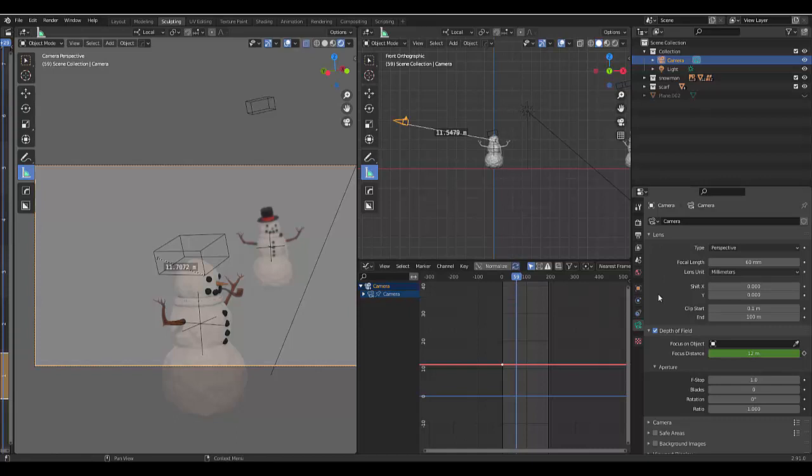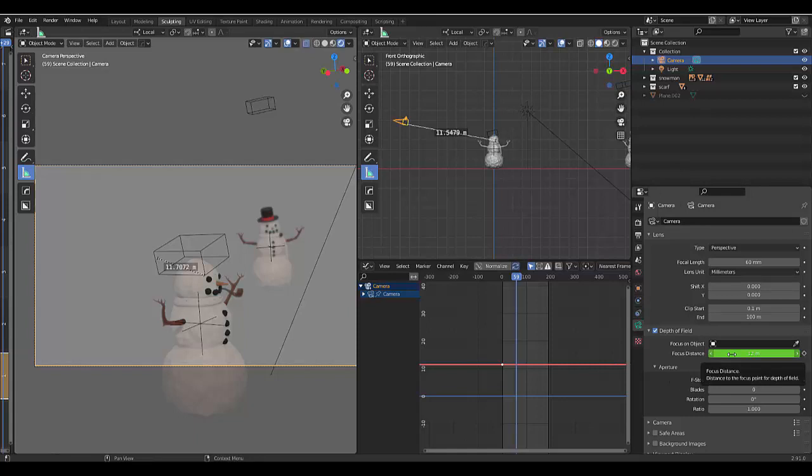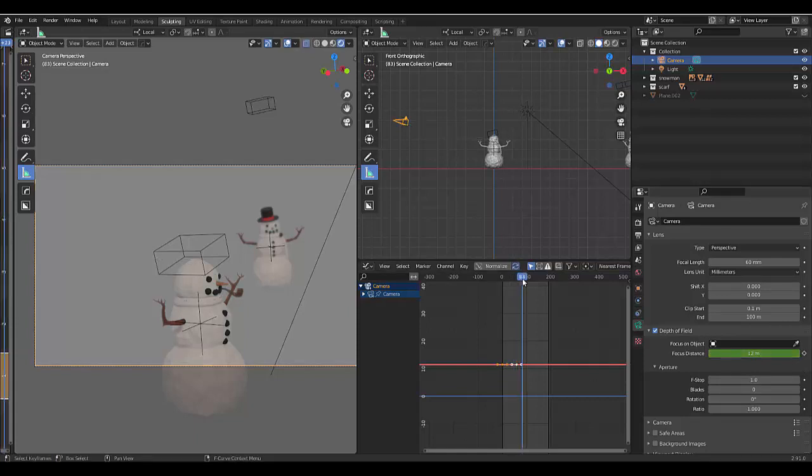So we're using the graph editor here to move this along. Let's say at frame 59, it doesn't really matter, you can choose whatever frame you want. We want this to still be at this focus and we can do that by pressing I while hovering over this area with the mouse.